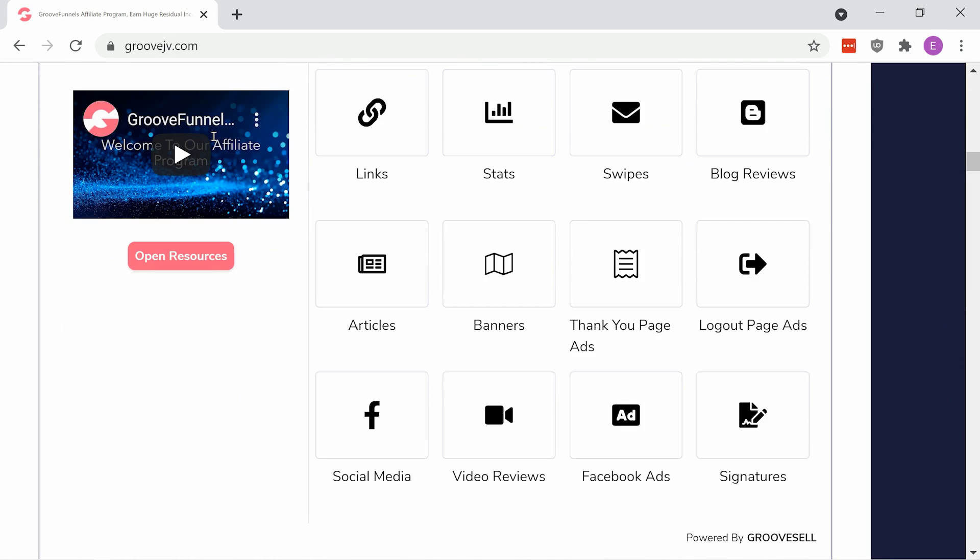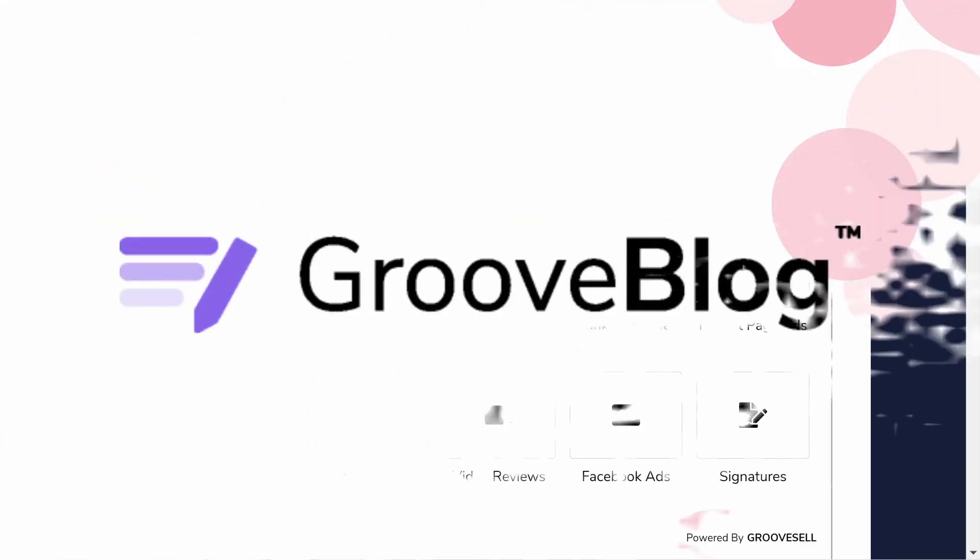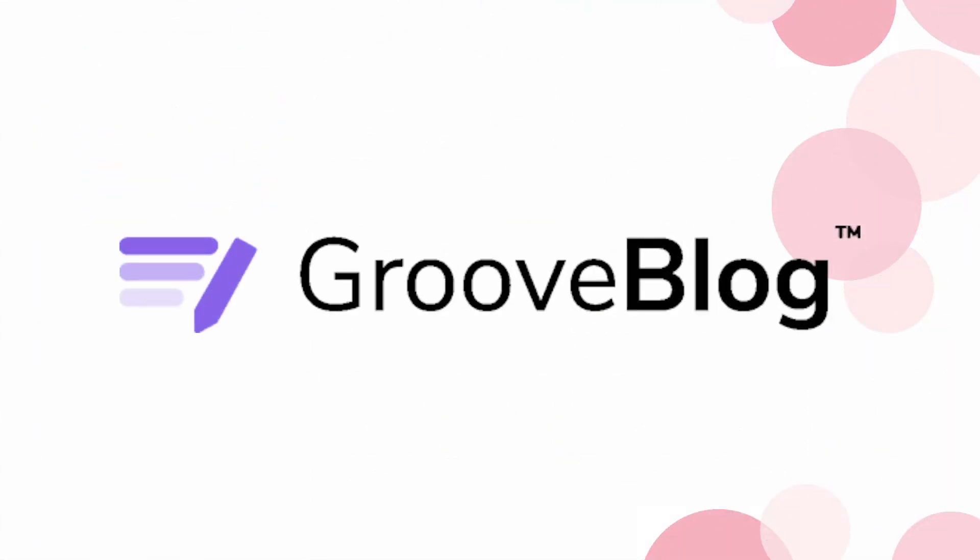Content will be online for a long time and it'll have SEO benefits and continue to get traffic for years to come. With Groove Blog, you can create a blog for free specifically designed for affiliate marketing.